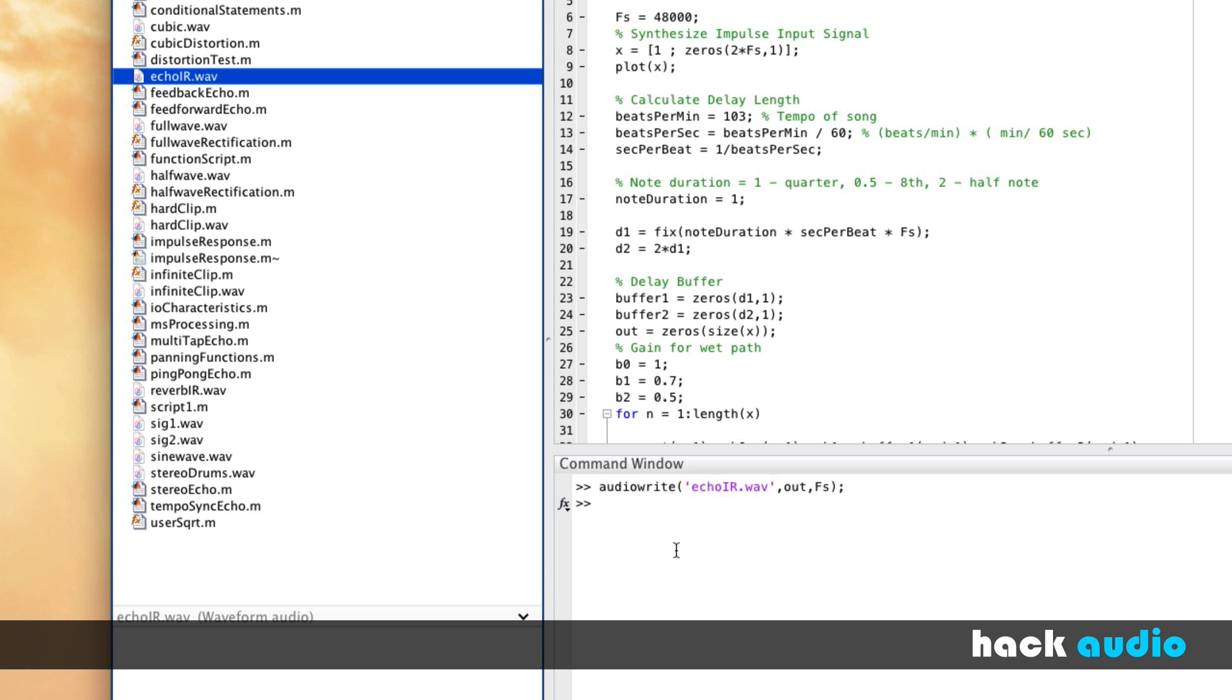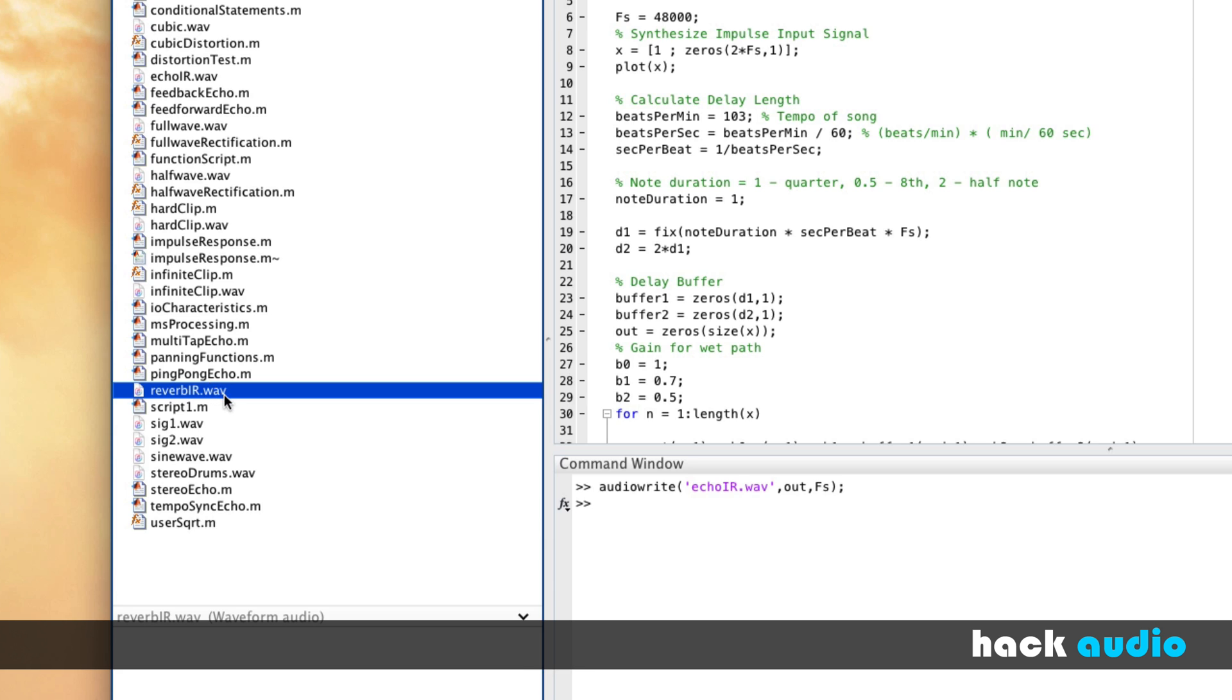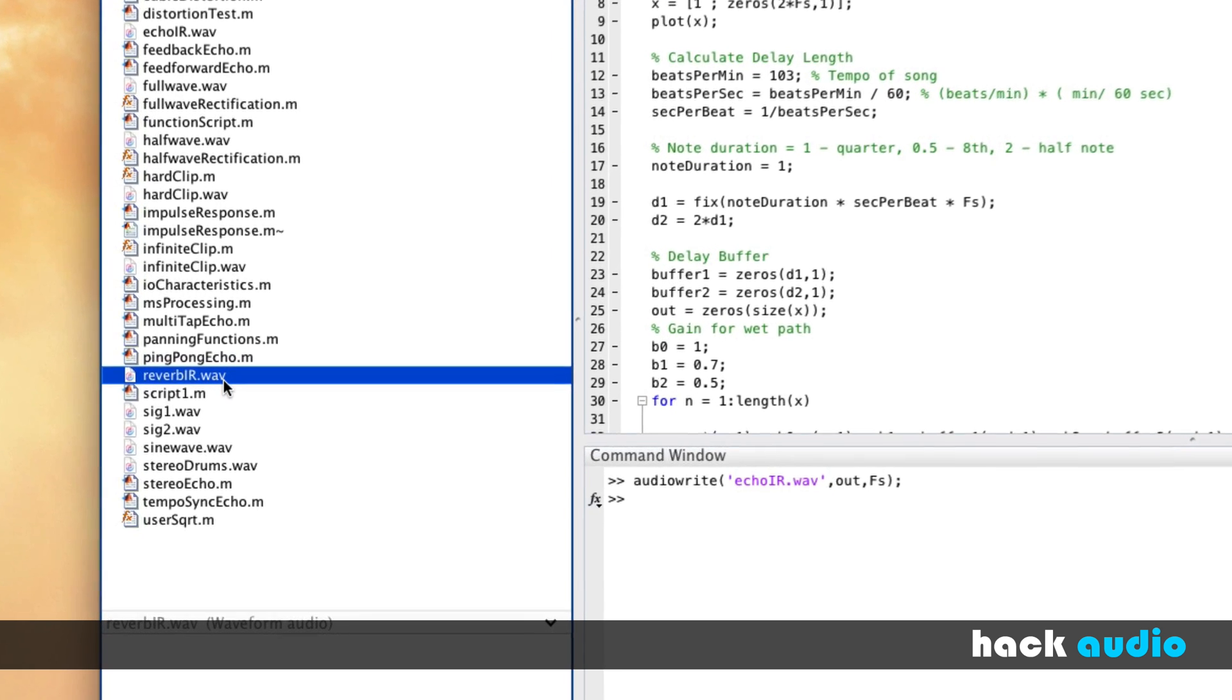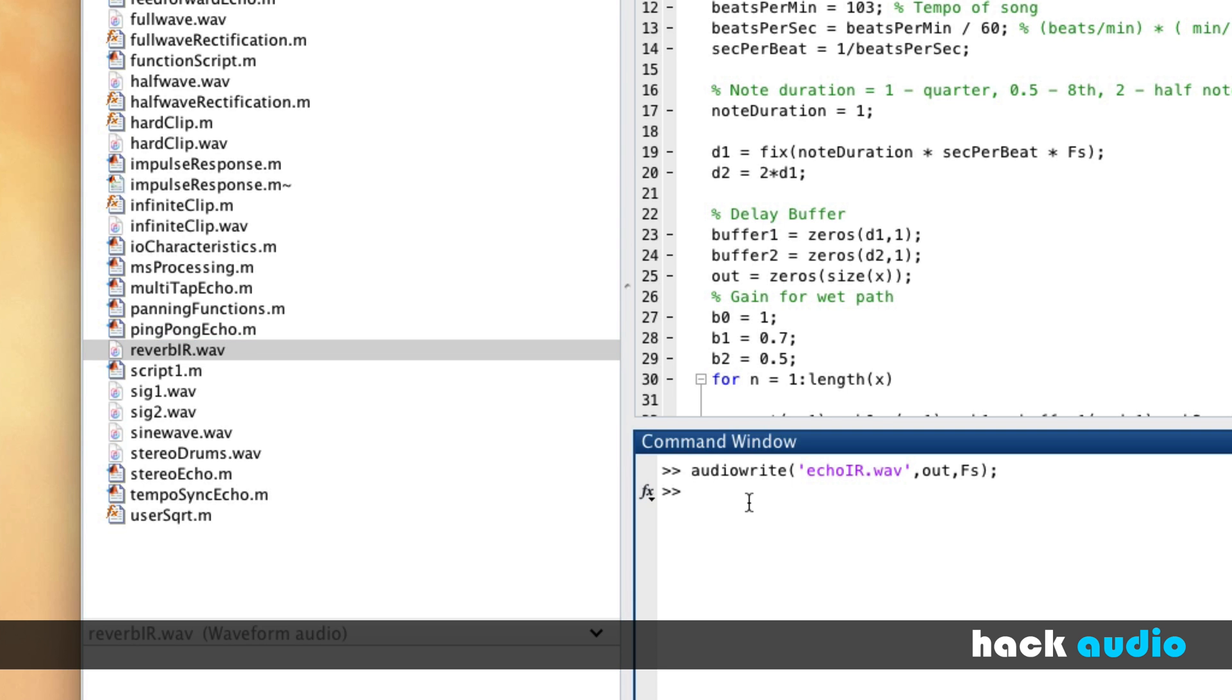As an example, I have another impulse response stored on my hard drive as a WAV file of a reverb. It was a measurement of the acoustic response of a recording studio in Nashville, Tennessee. So I can import in this impulse response.